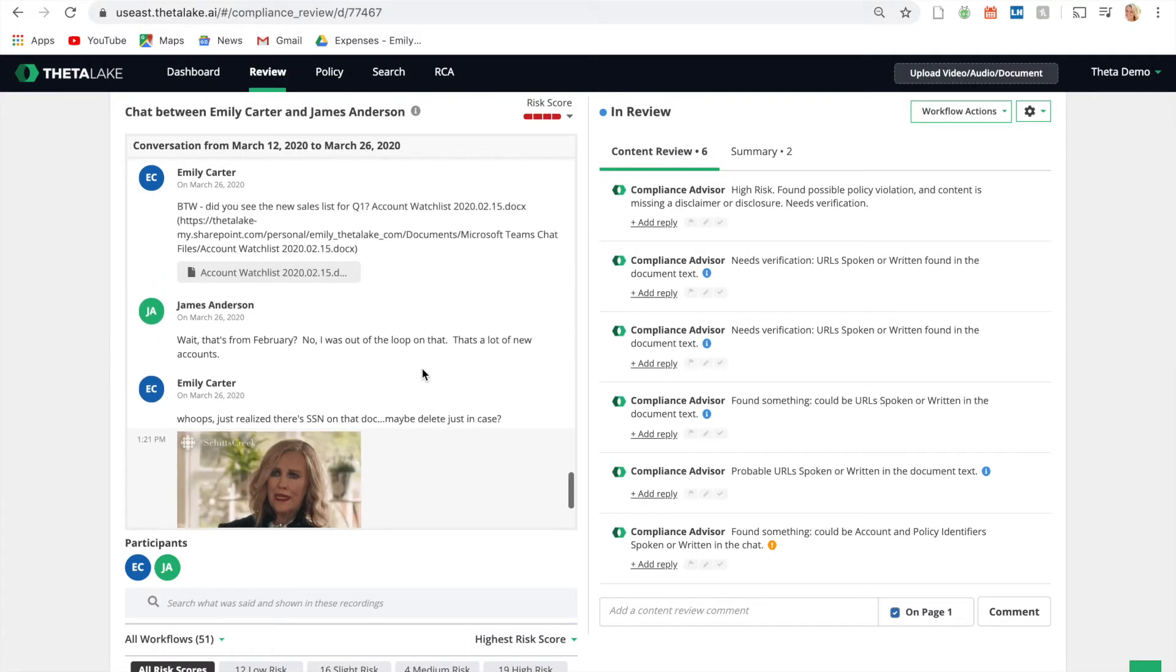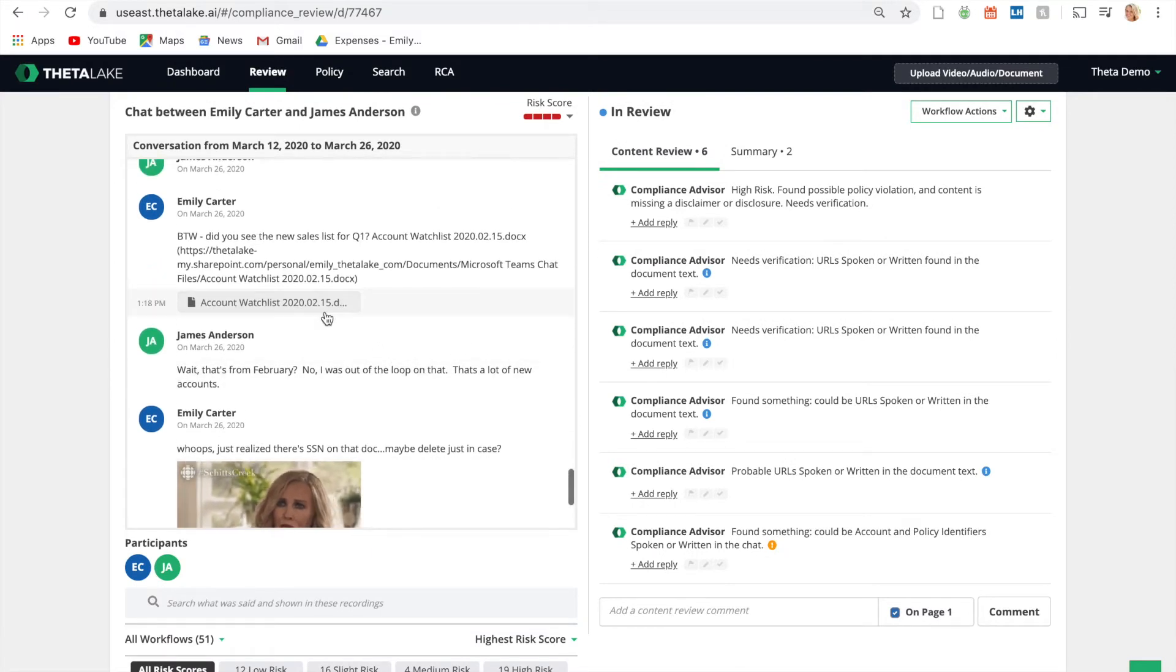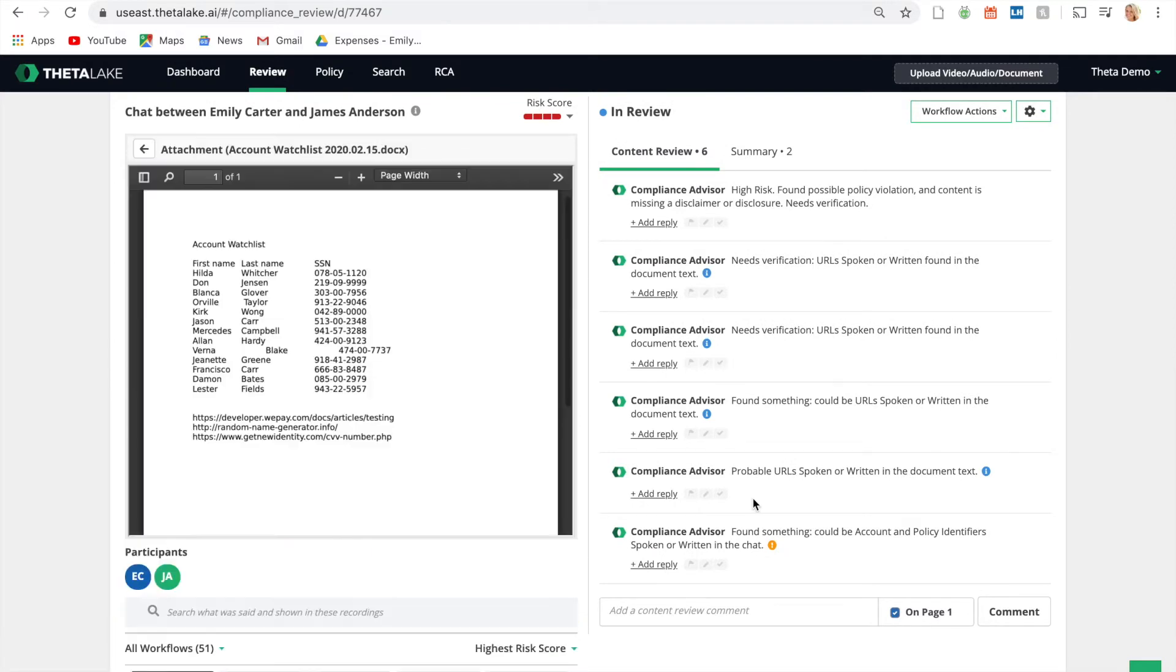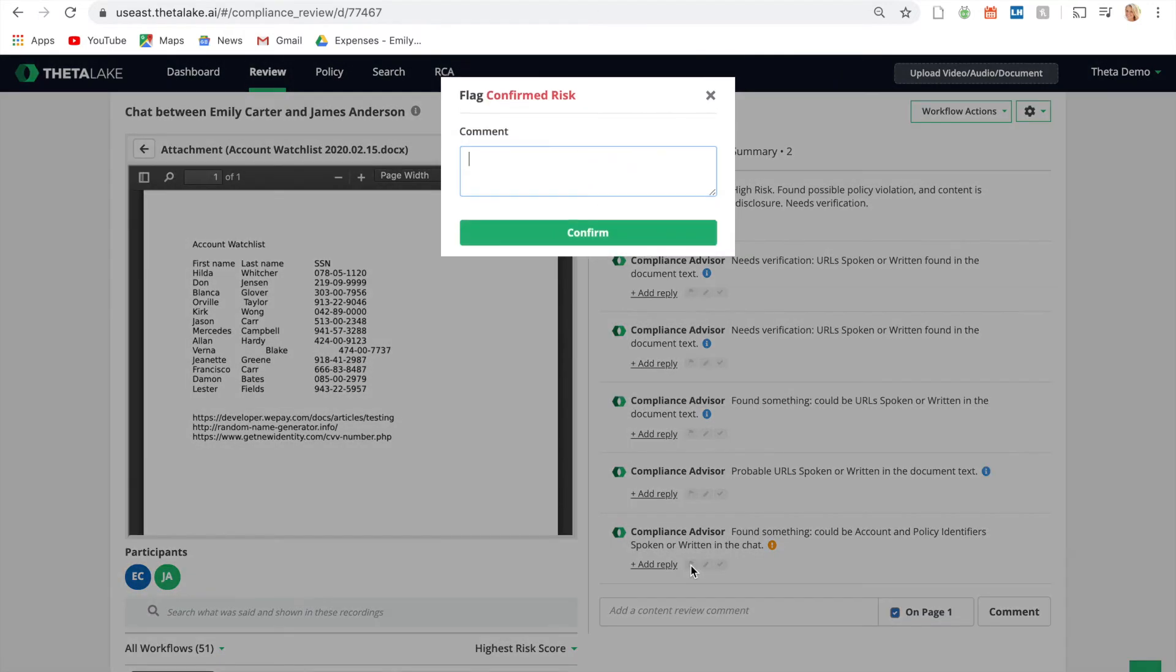Quickly identify data leakage of sensitive or confidential information within instant messages or shared content like videos, presentations, and documents.